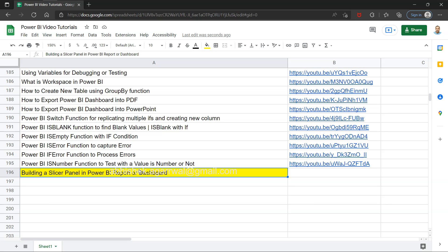That way you have the entire space for visuals, but for multiple filters you have a different section altogether which is not taking up space in your report or dashboard.